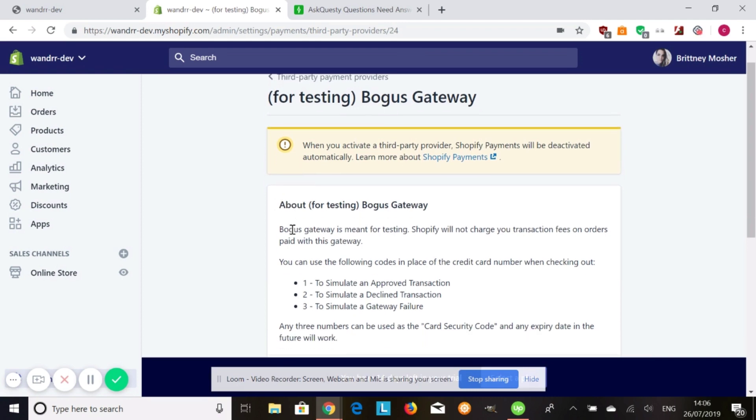So once you do this, make sure you deactivate, like I said, all your other payment gateways that you have. You're also going to want to deactivate any autofill apps that you have in your store. If you have any apps that auto fulfill orders, you're going to want to deactivate those when you're using the bogus gateway, because you can incur fees for the shipping labels that are produced for these test orders.